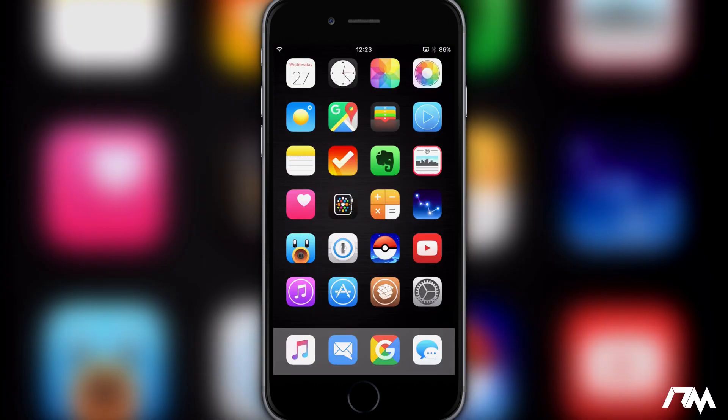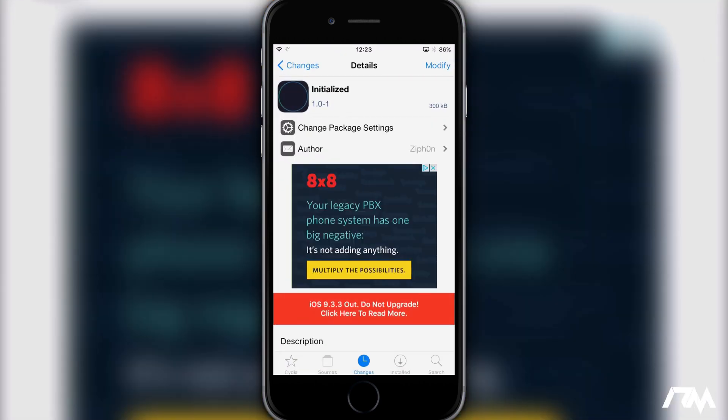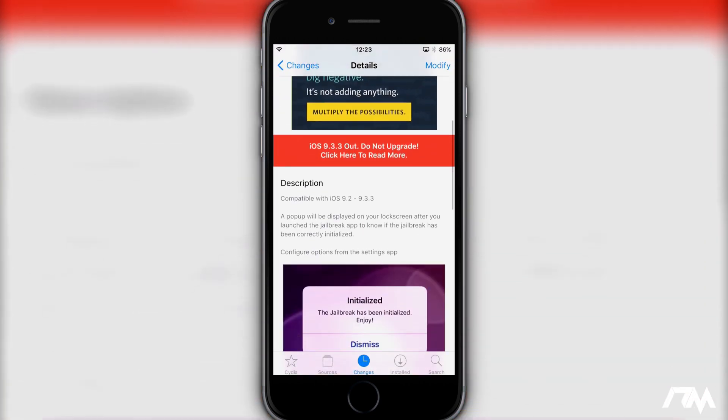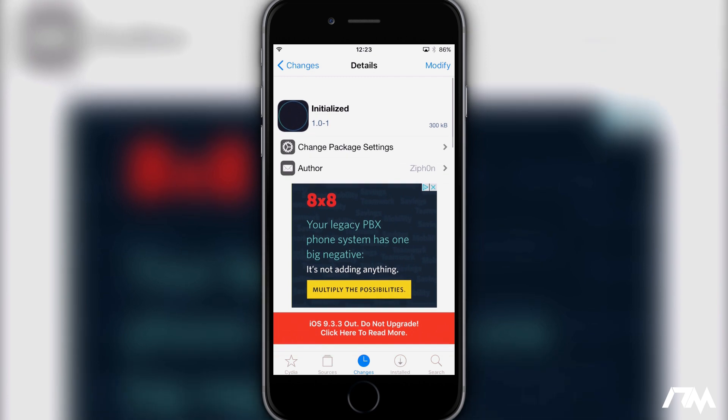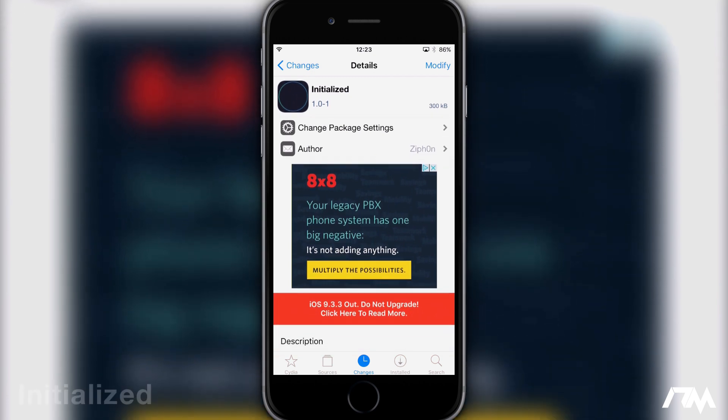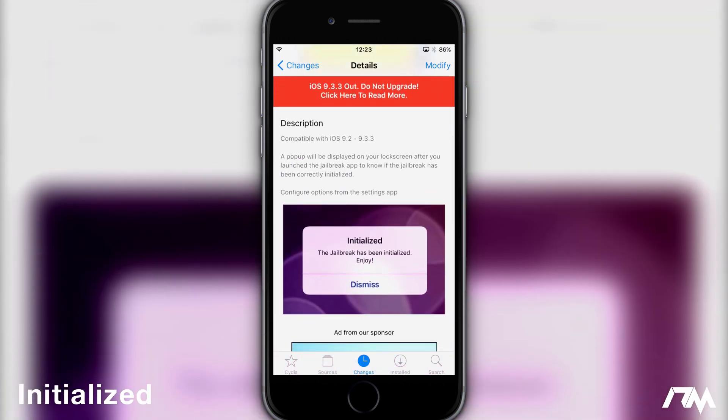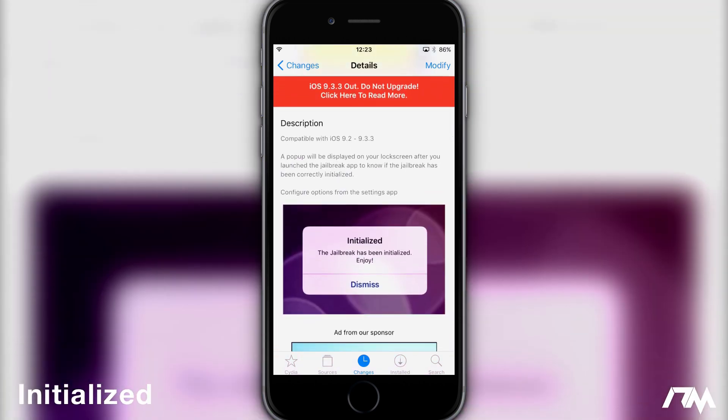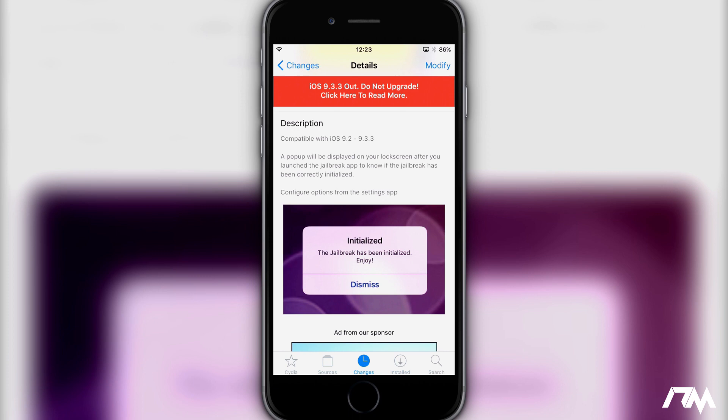Next up we have a tweak which is specifically made for the iOS 9.3.3 jailbreak. I can't really demonstrate it on video but if we go into Cydia the tweak is called Initialized. So if you guys would know with the iOS 9.3.3 jailbreak being semi-tethered, basically if your device dies or reboots you will have to re-basically enable the jailbreak through the jailbreak application.